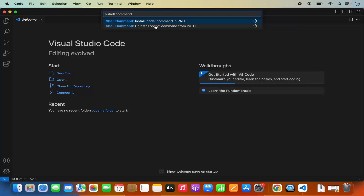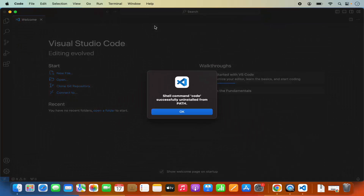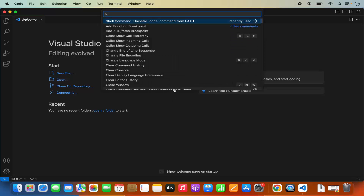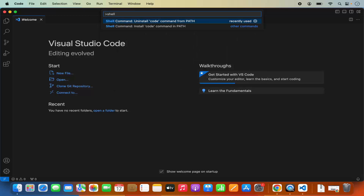First, click on the option that says 'Uninstall code command in path' and click OK. Once that's done, press Command Shift P again, type 'shell command', and this time press 'Install code command in path'. So first uninstall, then click install code command in path.